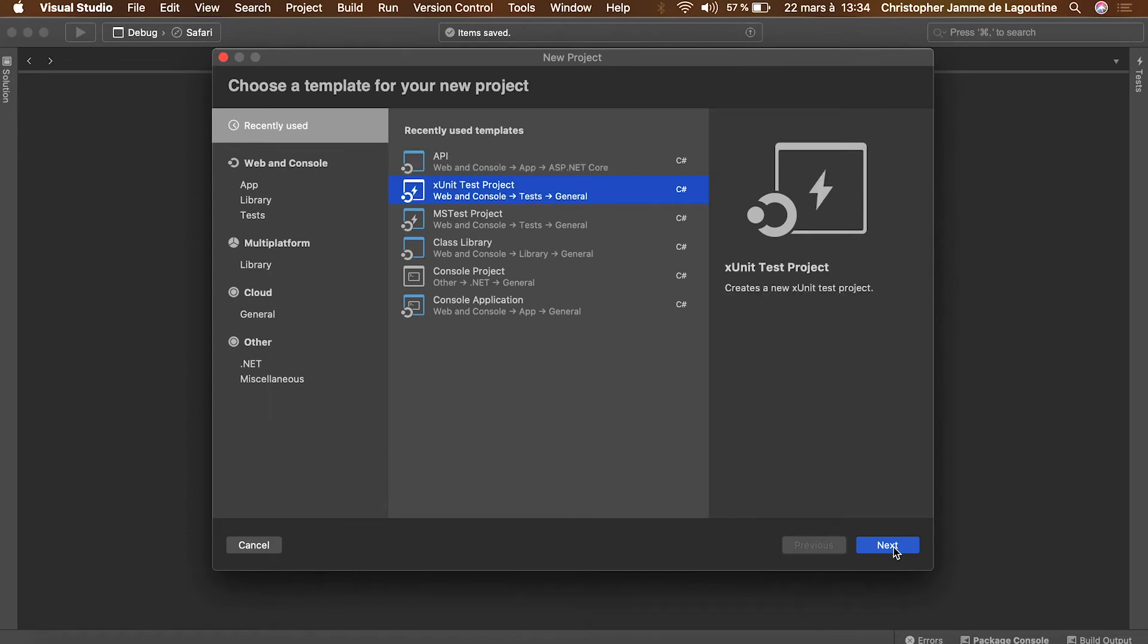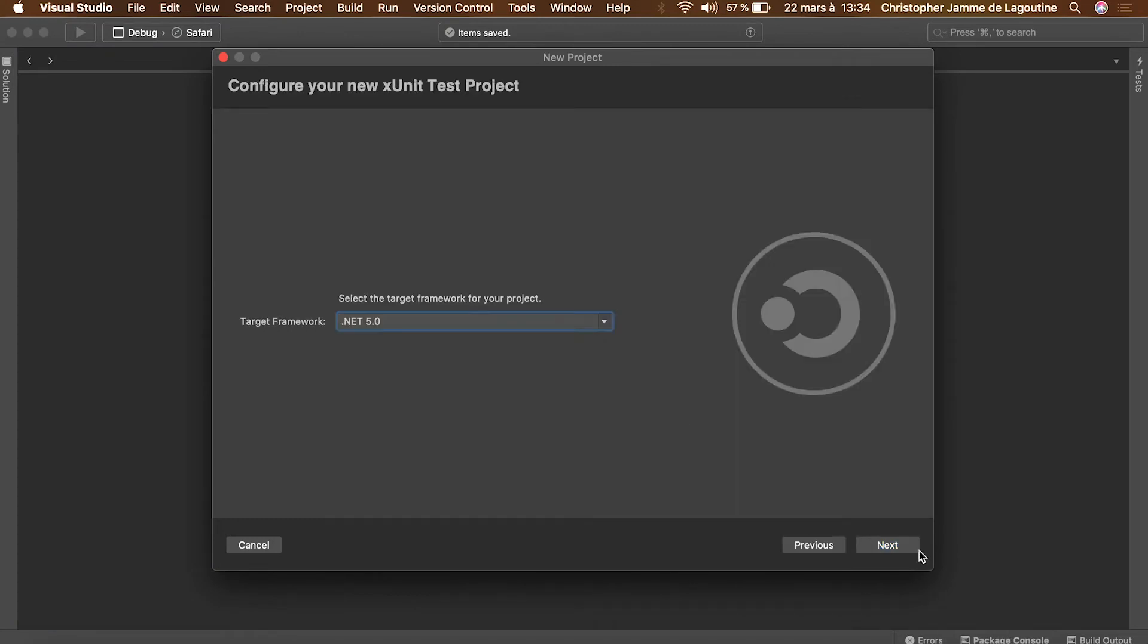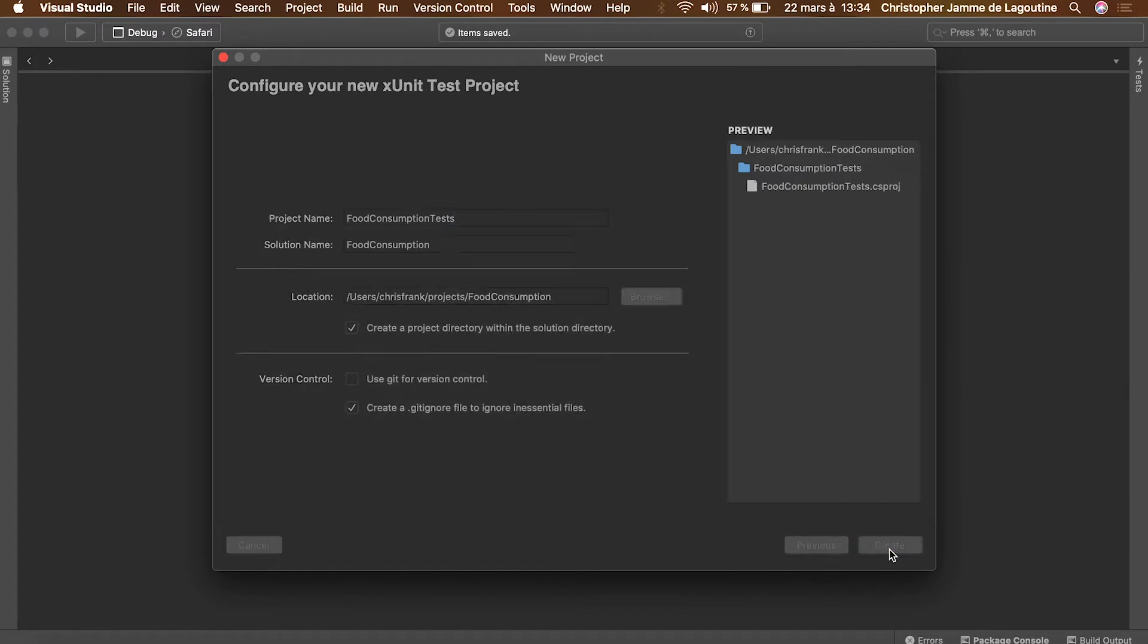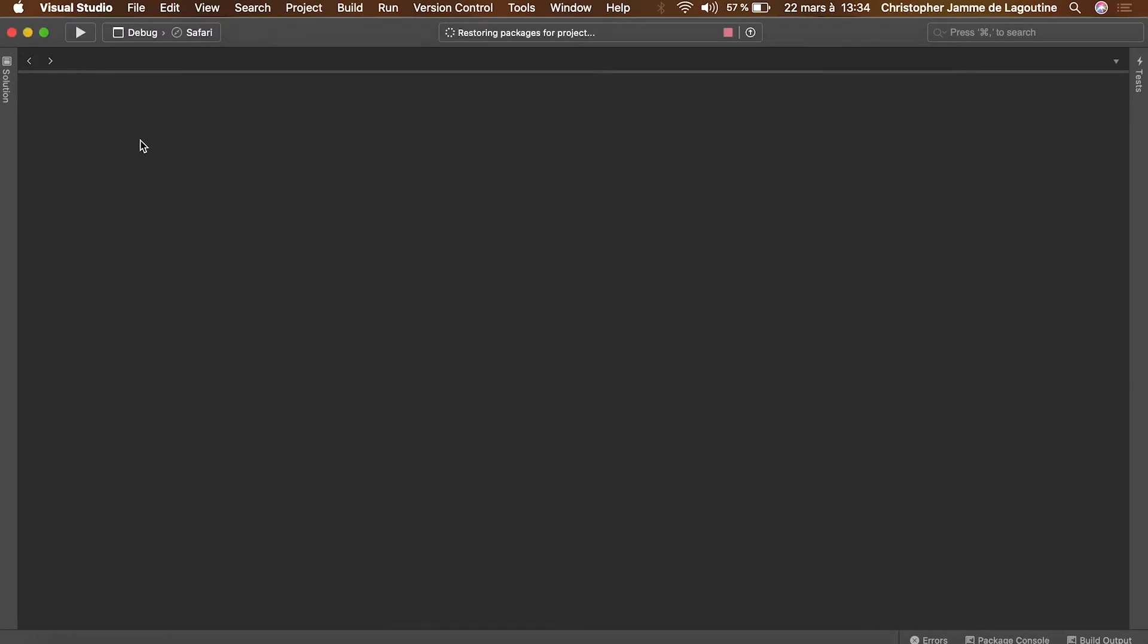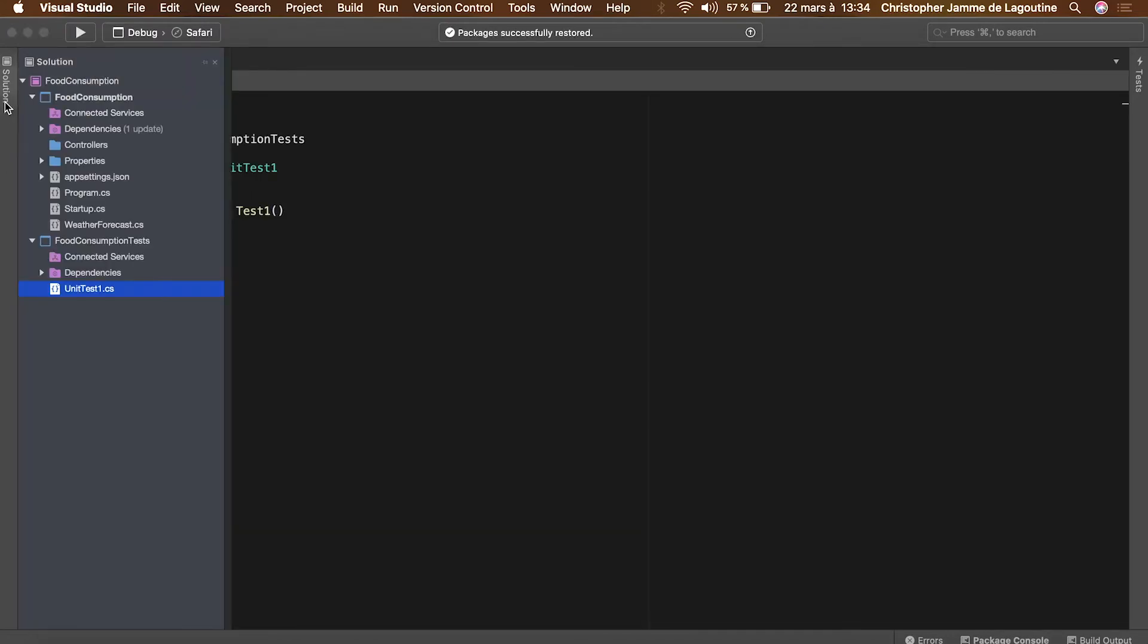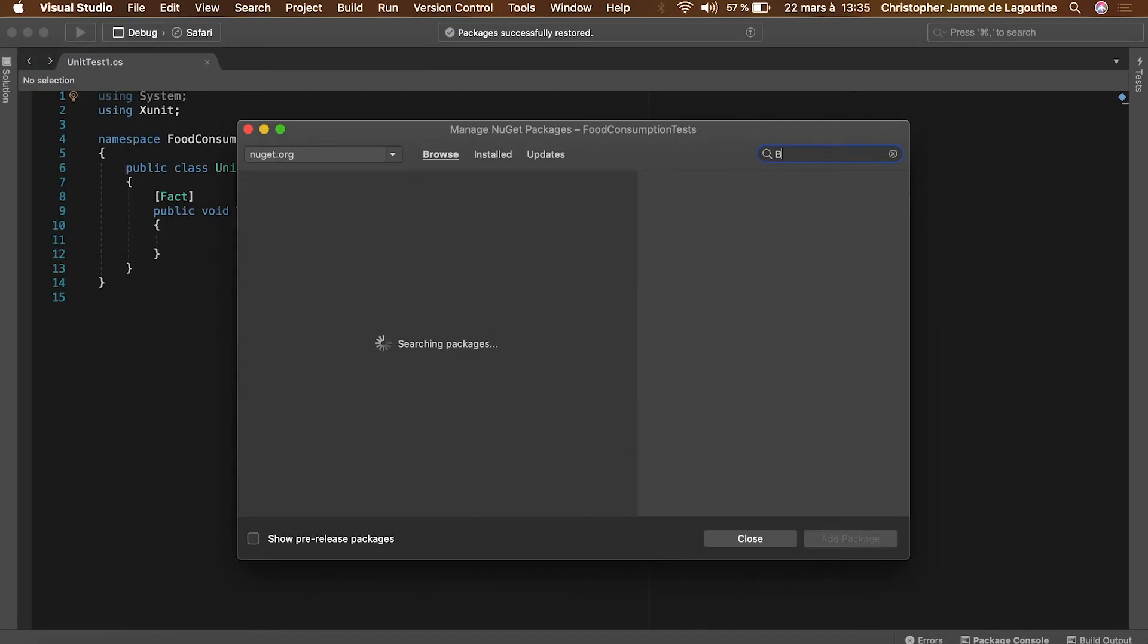Let's create the skeleton of our tests. So we create a new project named food consumption tests with dotnet 5 and xunit as a test framework. Once the project is created,